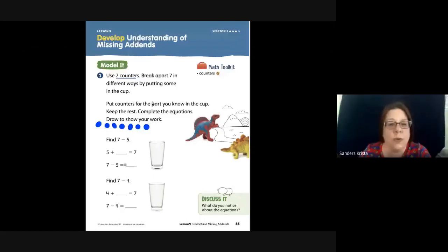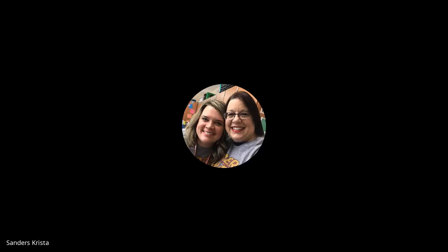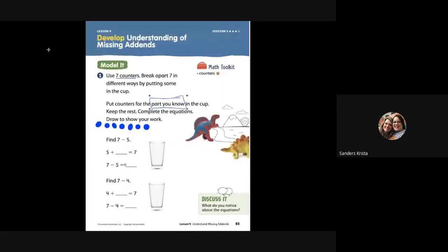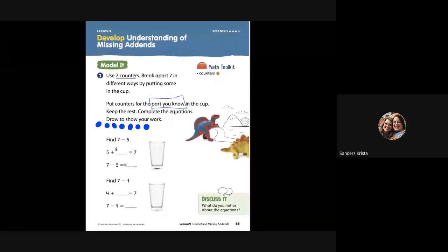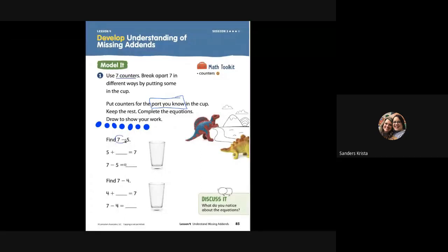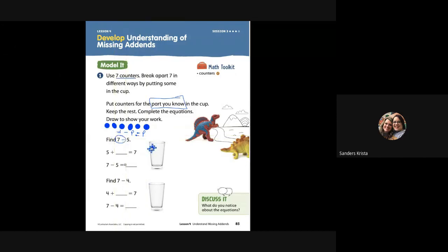It says put counters for the part you know into the cup. If we're talking about the part we know, we have to go in and label our parts and the whole. Here it says find seven minus five. Oh, there's that minus symbol. So I'm going to circle 'whole minus,' because we know a whole minus a part equals a part. So we know that the whole is seven. The part we know is five, so we're going to move five of the dots into the cup.